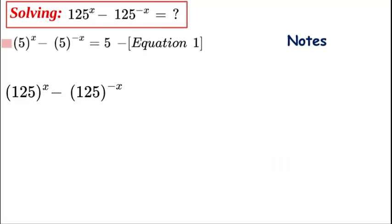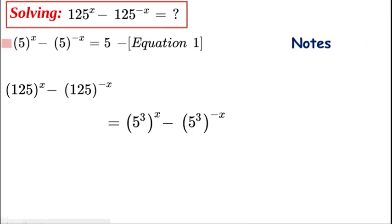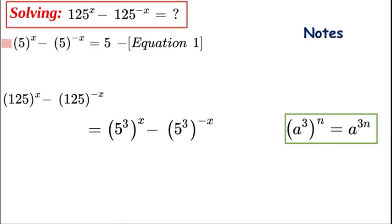Now let's focus on the 125. We can replace 125 with 5 to the power of 3. We have x outside for the first term, and 5^3 with minus x outside for the second. Bringing the 3 out and applying the power rule — since (a^3)^n = a^(3n) — we get 5^(3x) minus 5^(−3x).